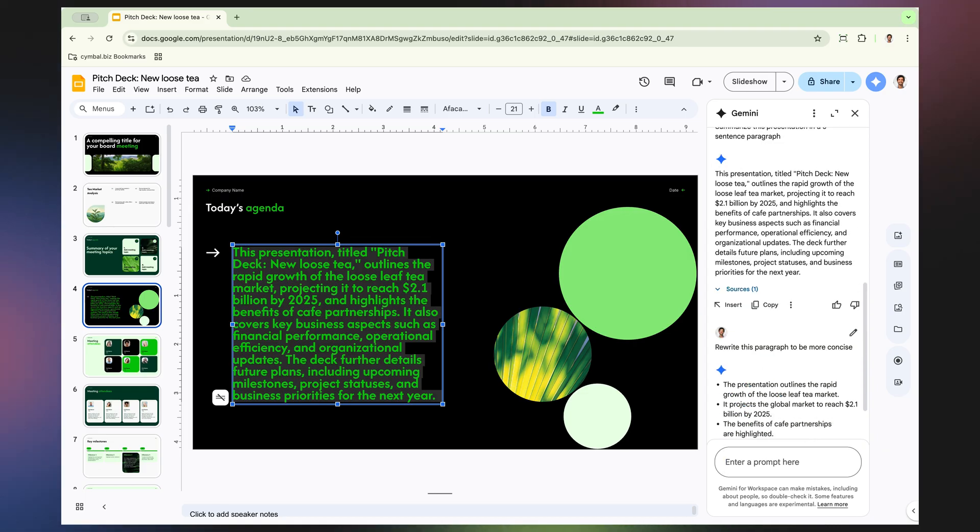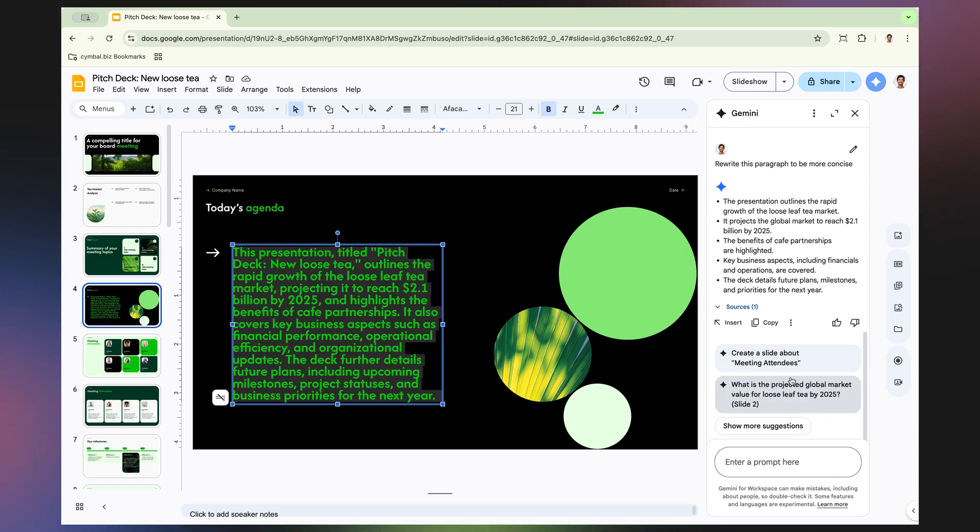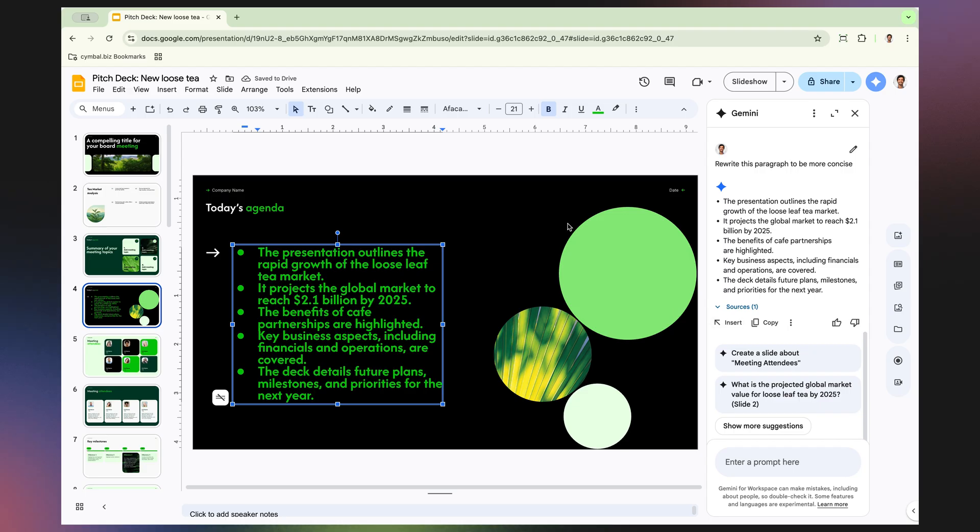So whether you're creating a new deck or refining an existing one, try using Gemini to help bring your presentations over the finish line. If you found this tutorial helpful, please give it a thumbs up and subscribe, or drop a comment below and let us know what AI tips or tricks you want to learn about next. At Google Workspace, we're committed to helping you and your team unlock the full potential of AI to work smarter, faster, and more efficiently. See you at the next one.